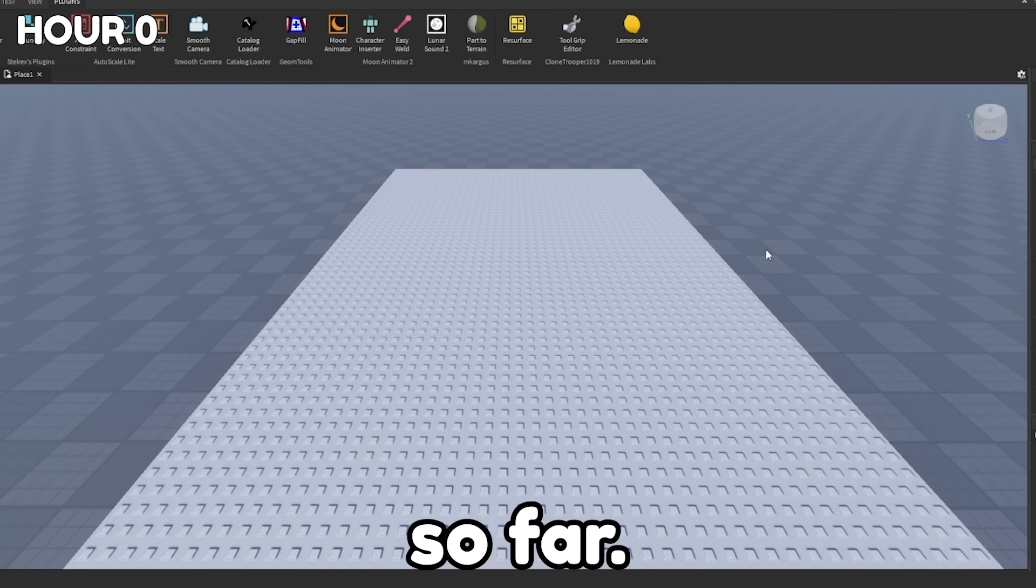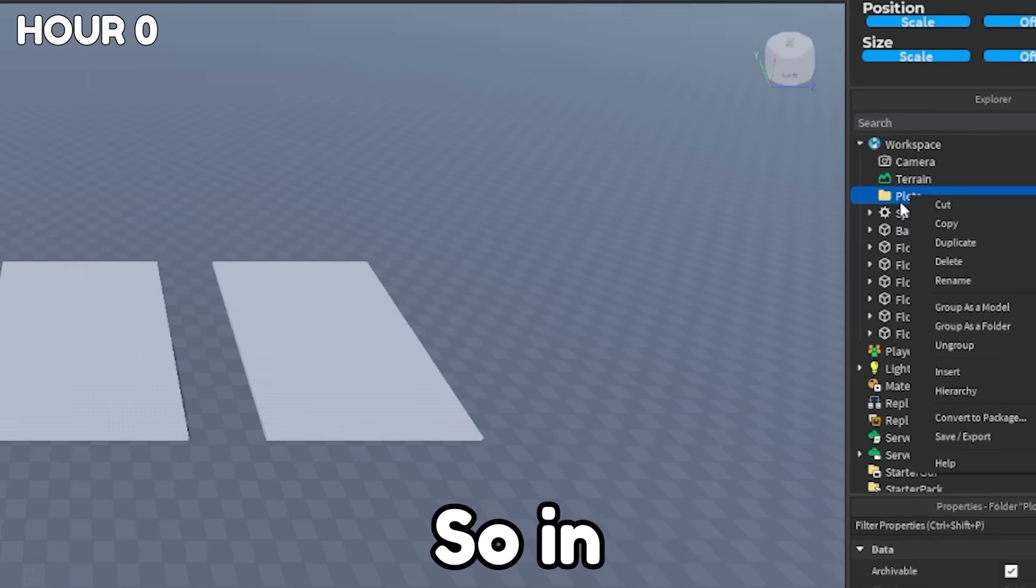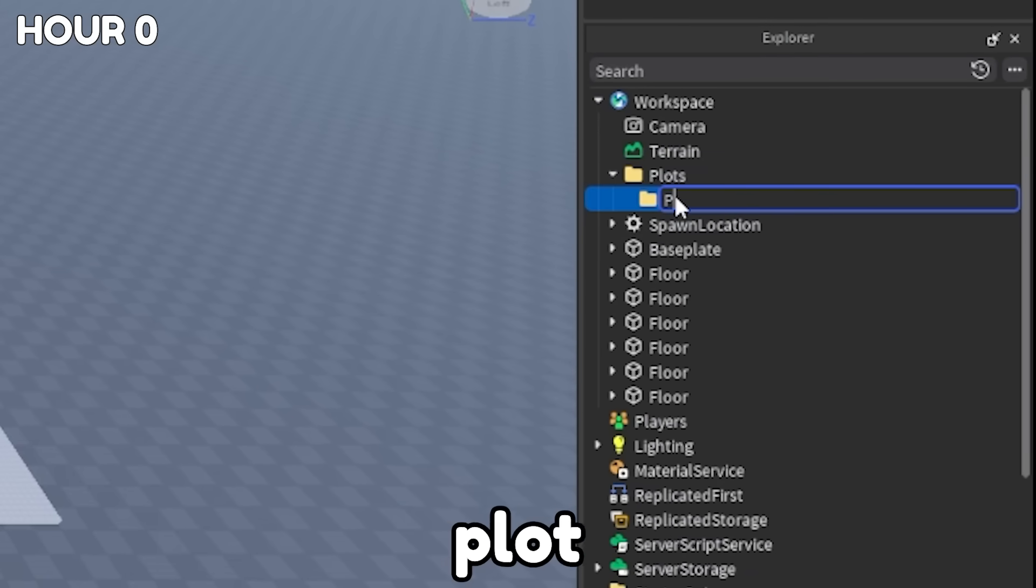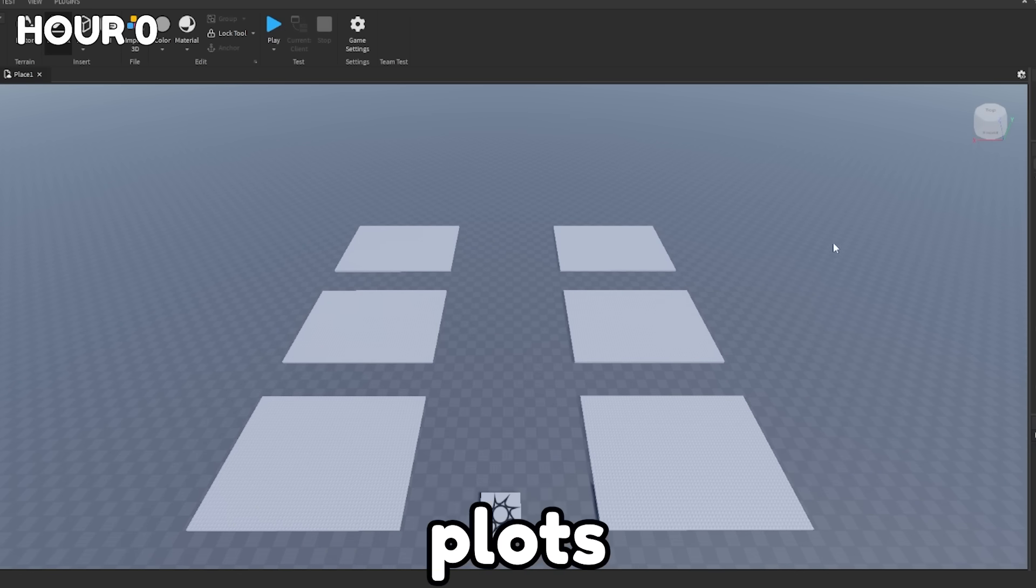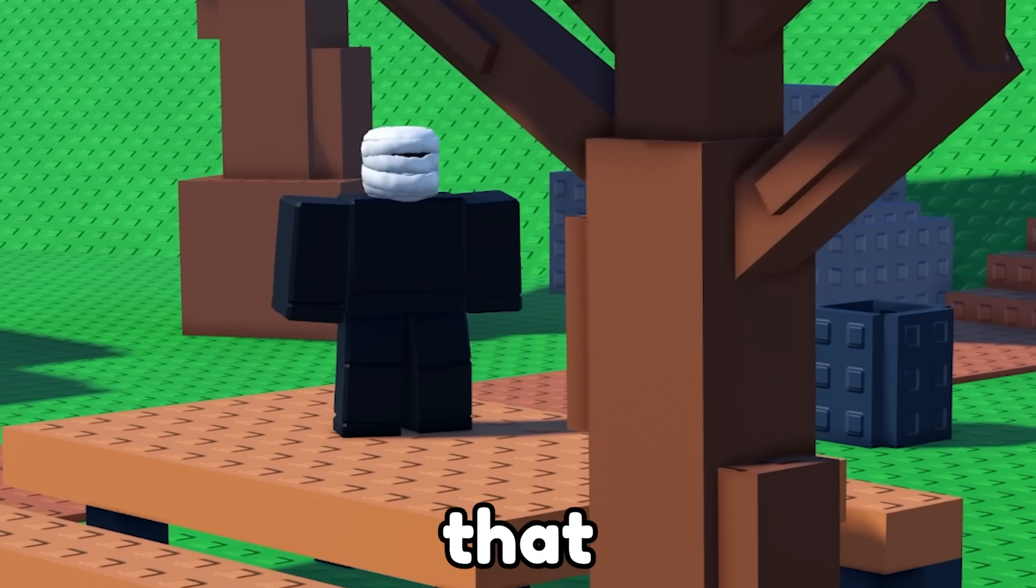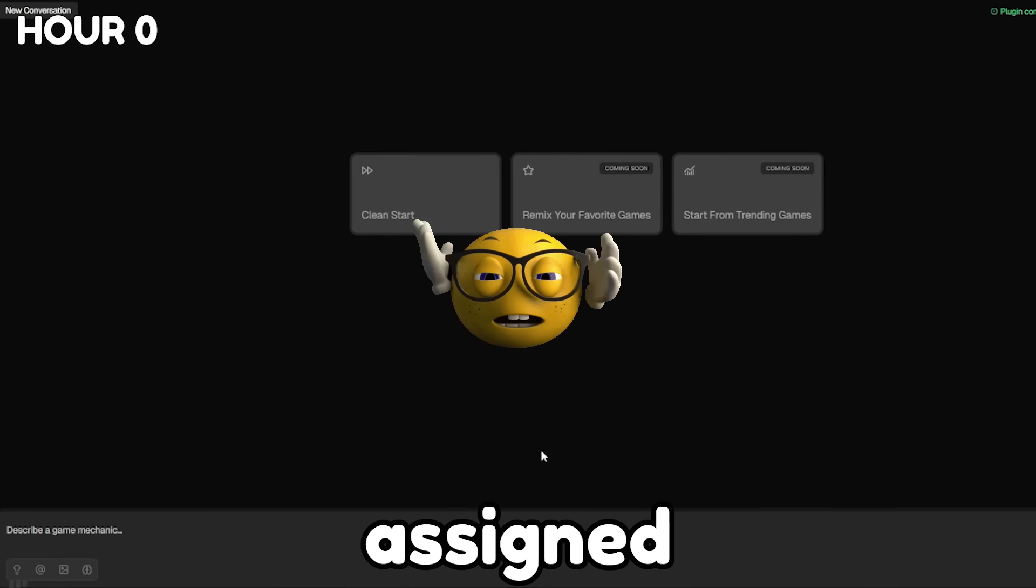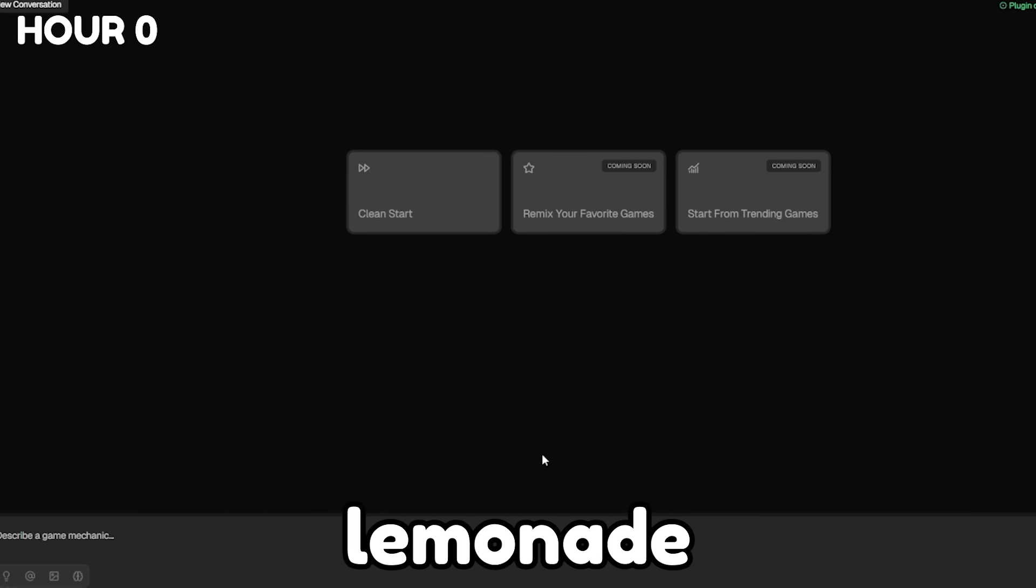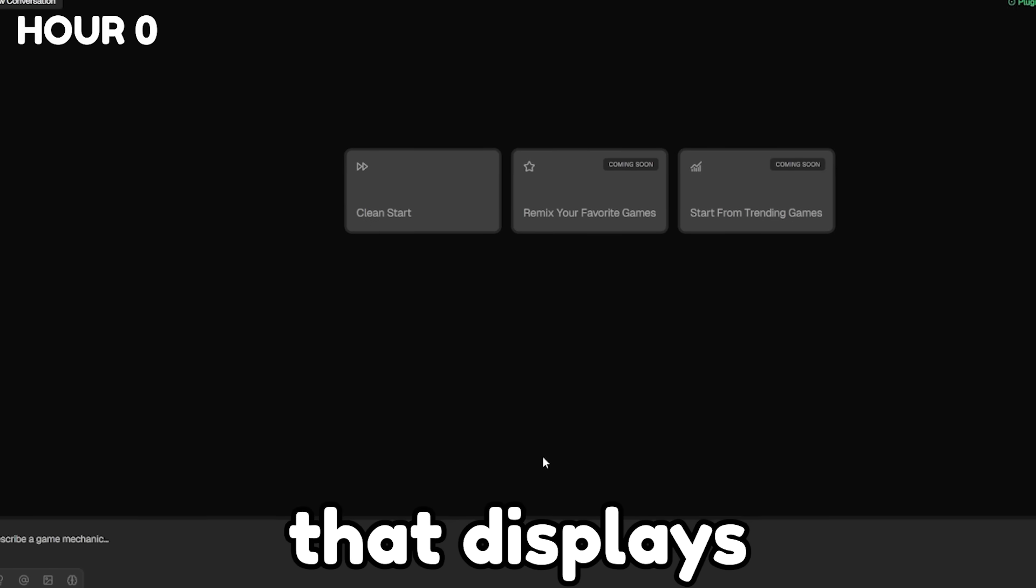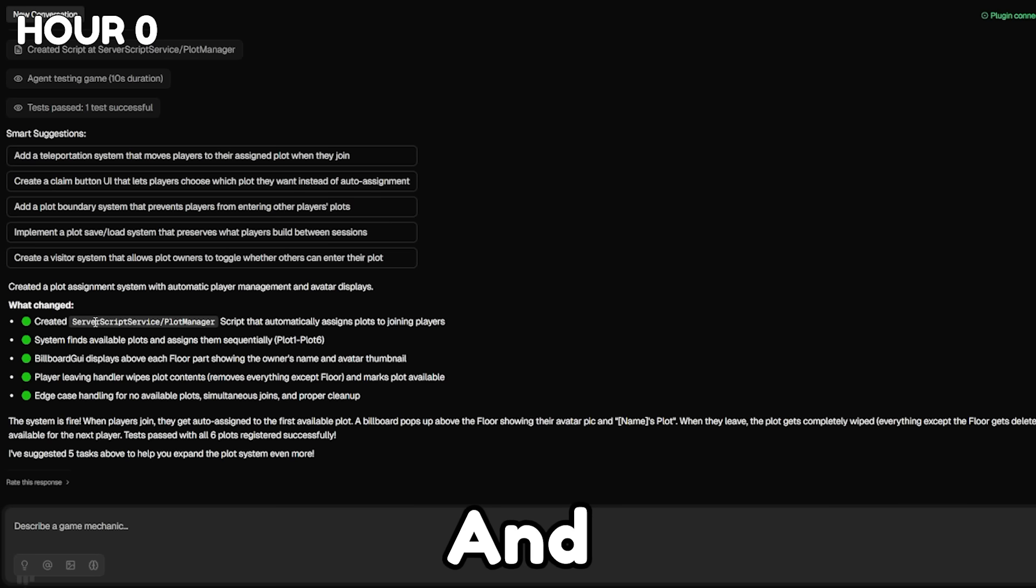Alright, this is what we got so far. And then I created five more plots, so in total we have six, and then I created a simple folder structure with plot one, two, three, four, five, and six. Okay, awesome. Now we have six plots ready to go for Lemonade AI to do its thing. The first thing that I'm going to ask AI to do is create us a plot system, so any player that joins will be assigned the plot going from one through six. And then on top of that, we're going to ask Lemonade to make it so that each plot has a billboard GUI that displays the name of the owner. Then I'm going to send over this prompt.